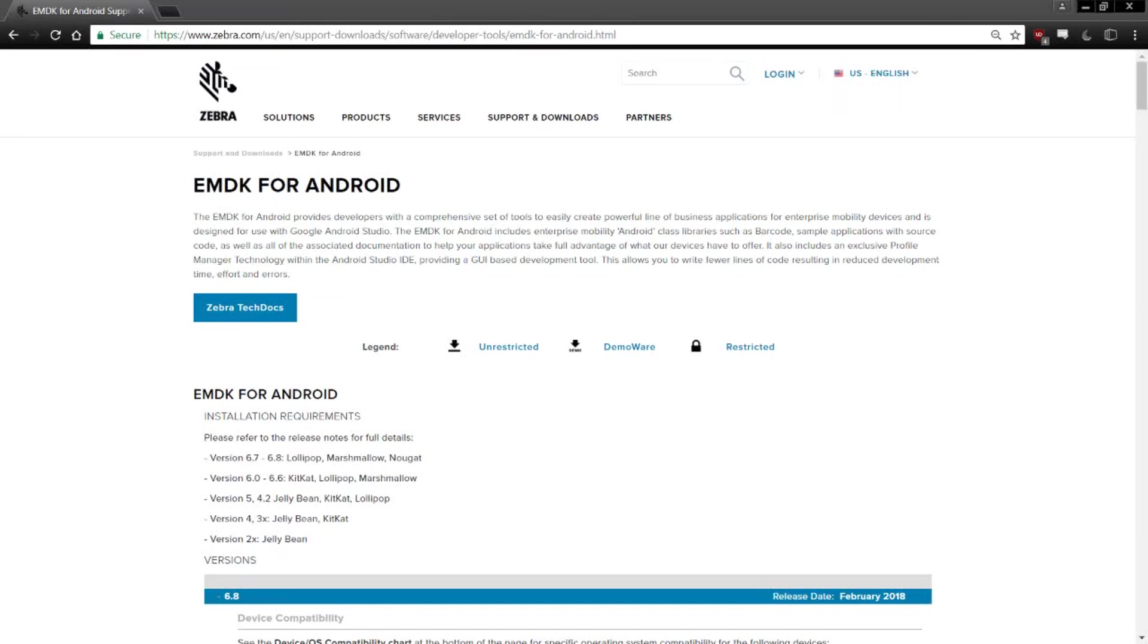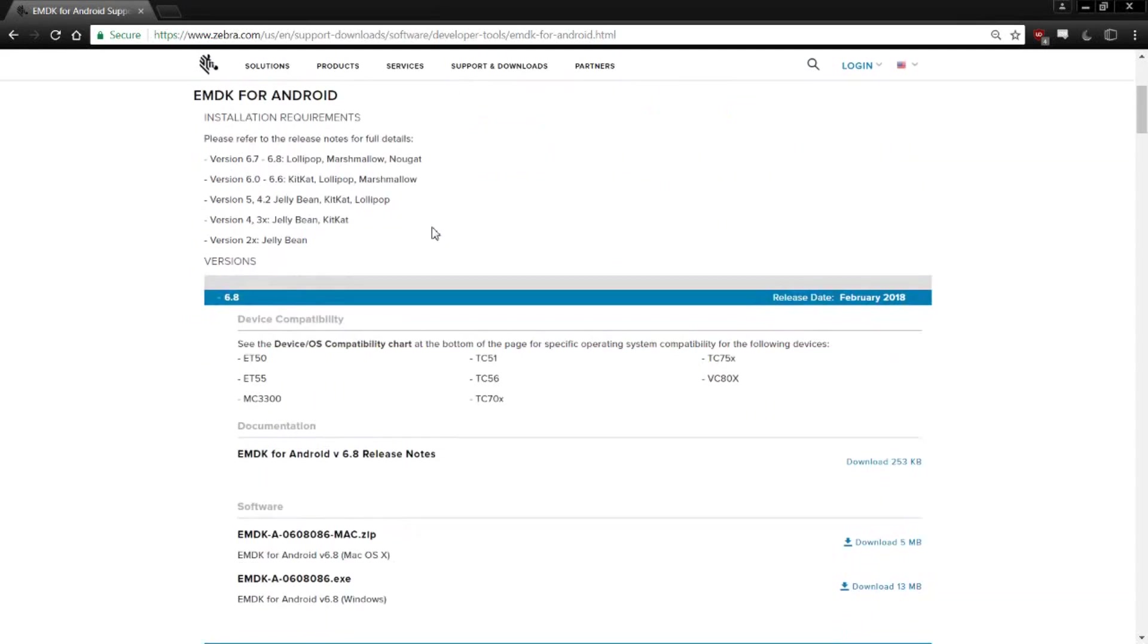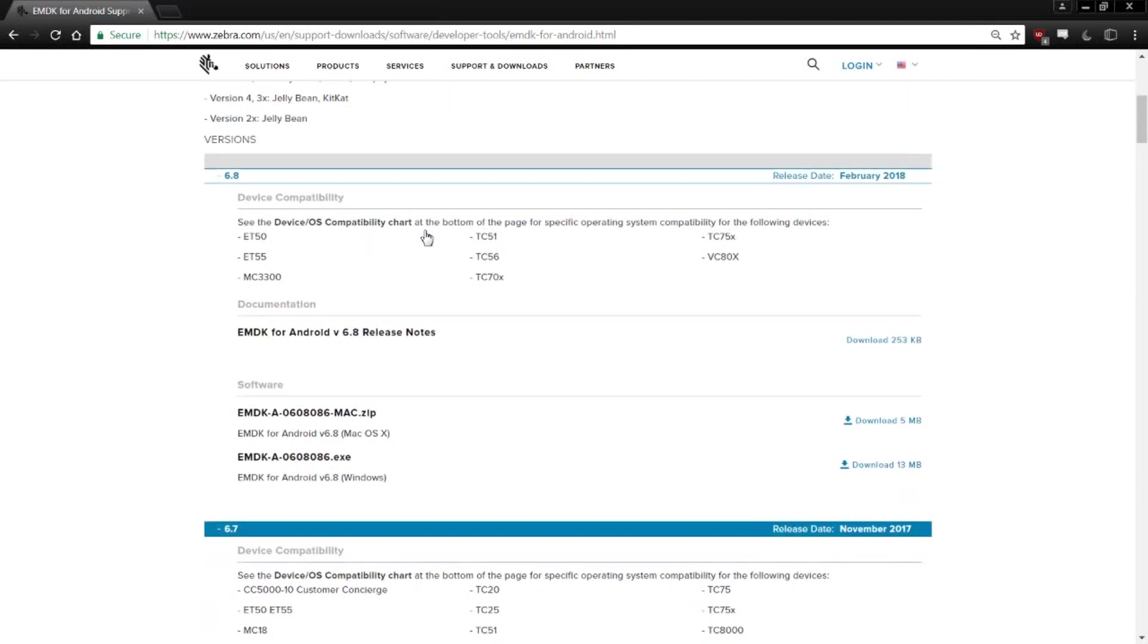Firstly, follow the EMDK for Android download link in the description below, and it will take you to this webpage. Download the most up-to-date version for your operating system, and once you've run it, just go through the installation process.